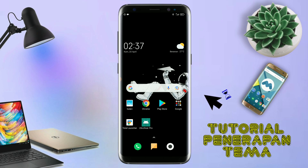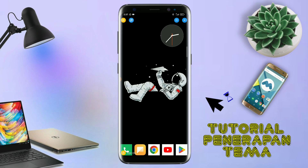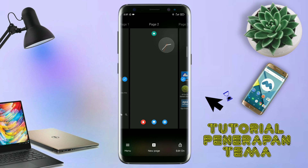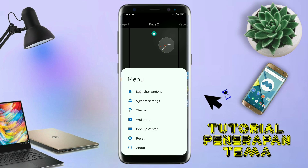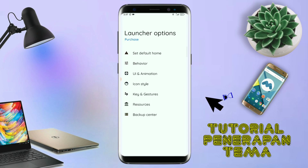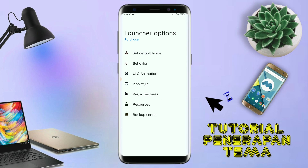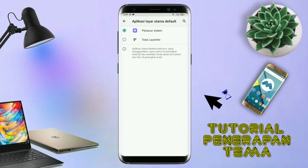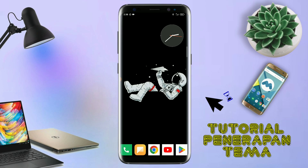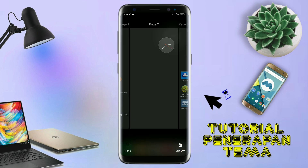Dan langsung aja kalian buka aplikasi Total Launcher-nya. Kalau sudah masuk ke tampilan Total Launcher-nya, langkah selanjutnya kalian tinggal pinch atau cubit layar handphone kalian seperti ini. Dan selanjutnya kalian tinggal tap di bagian menu ini. Dan kalian masuk ke bagian Launcher Option. Di sini ada tampilan seperti ini, silahkan kalian tap di bagian Set Default Home. Kalau muncul seperti ini, kalian tap aja OK. Akan diarahkan ke tampilan seperti ini, dan kalian pindahin aja ke Total Launcher. Sekarang aplikasi Total Launcher-nya sudah menjadi default home kalian. Kalau sudah seperti ini, kalian tinggal pinch lagi aja layarnya.